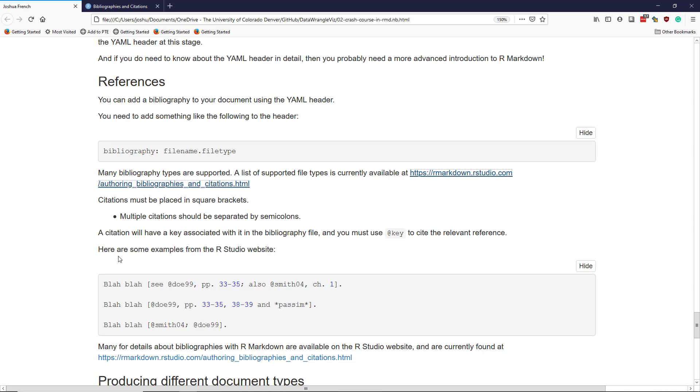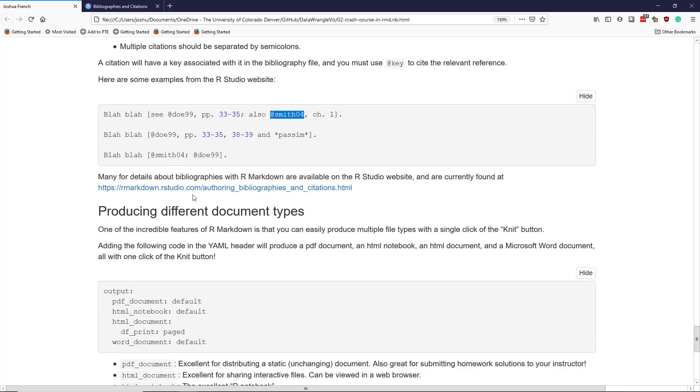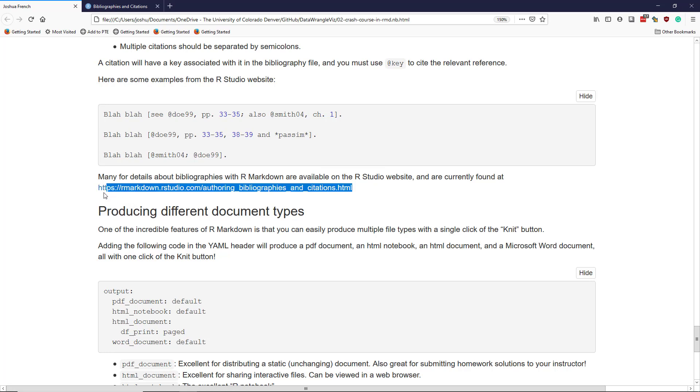So here are some examples from the RStudio website. So here we see some text, blah, blah. And then in square brackets here, we have at DOE 99. So this is a call to a specific reference, DOE 99, that's in the bibliography file, followed by some relevant pages. The semicolon here indicates that we have a second reference, so also at smith04. So here is a second reference that is referenced in this particular section of the document. For more details about bibliographies with R Markdown, you can visit the RStudio website, and the information is currently available through this link right here.